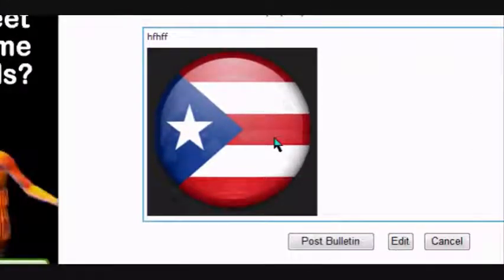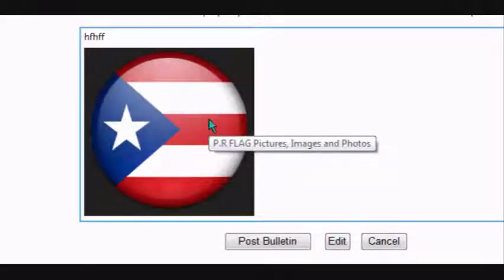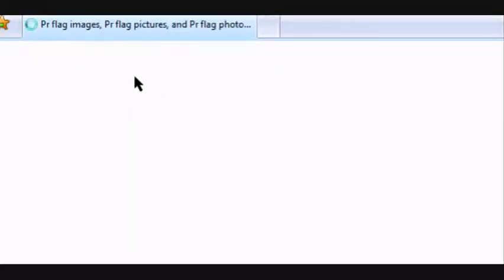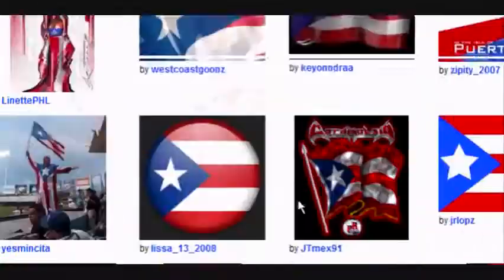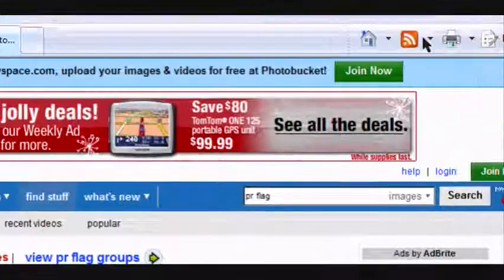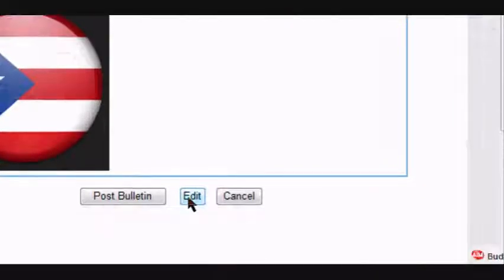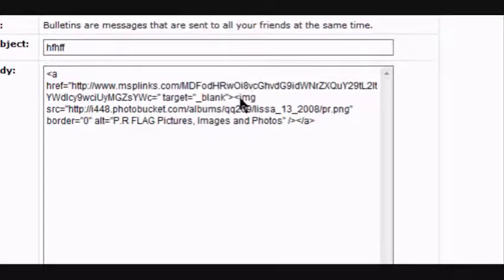Now you can see you could click on this picture — when you click on it, it opens a page which is going to take me back to Photobucket. So you don't want that. You want it to be unclickable, so you edit it.